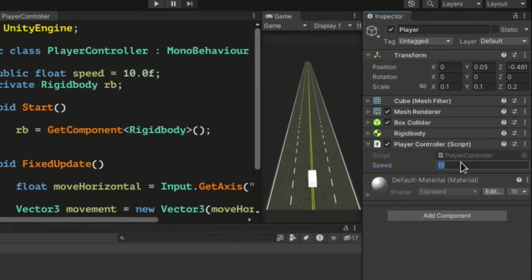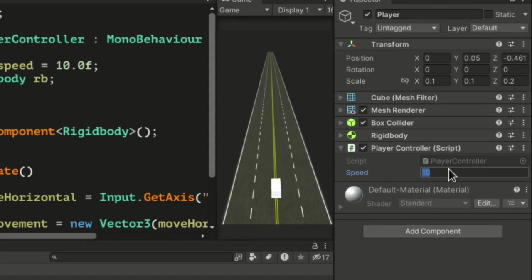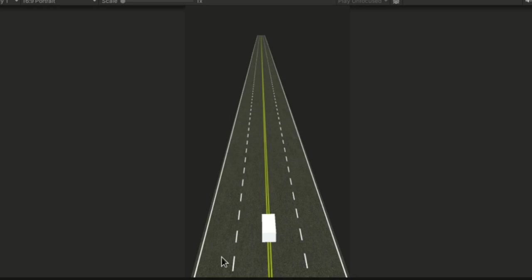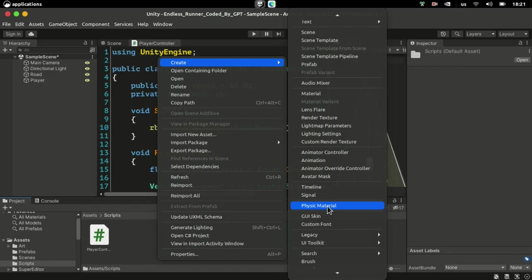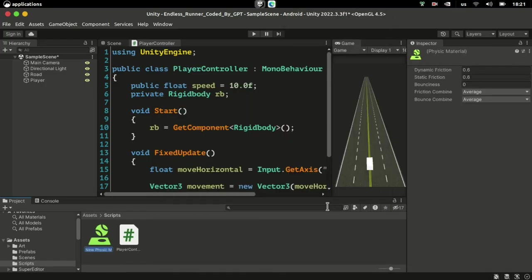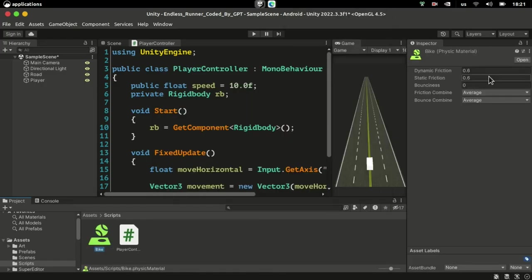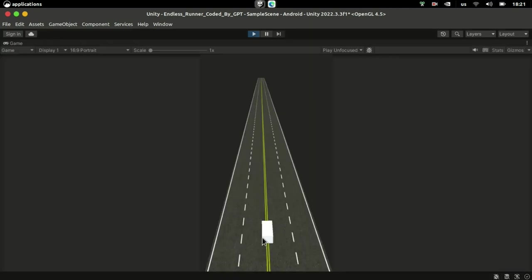Seems like we should reduce the speed. Well, now the player's just stuck to the road. I'm going to create a physics material to eliminate any friction the player may have.